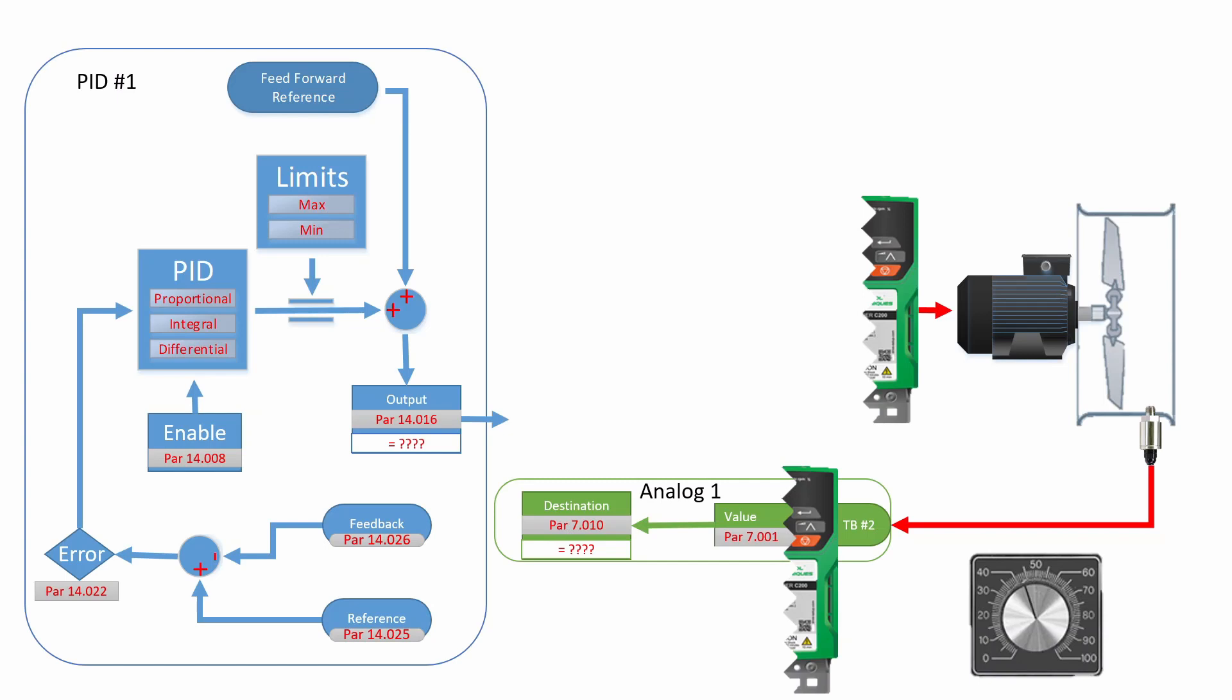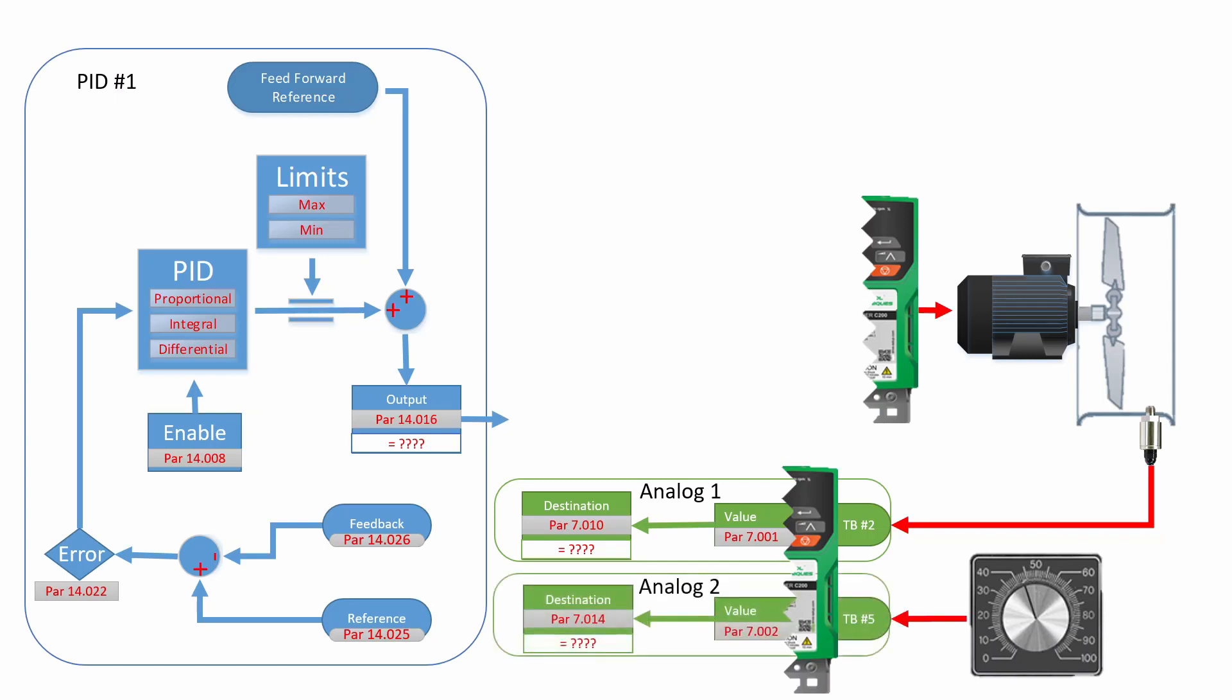The analog value will then be sent to whatever destination is in parameter 7.010. To wire up the potentiometer, we're going to wire it to terminal number 5. This is analog number 2. Its value will show up in parameter 7.002, also as a percentage, and it will send whatever's in 7.002 to the destination found in 7.014.